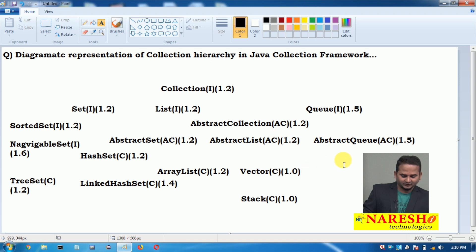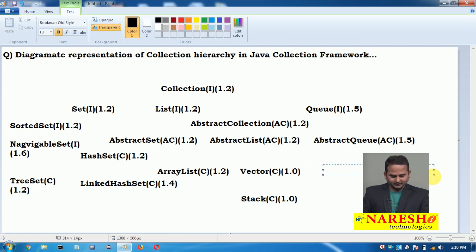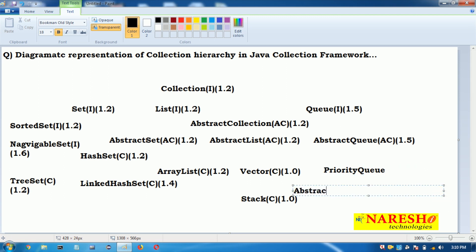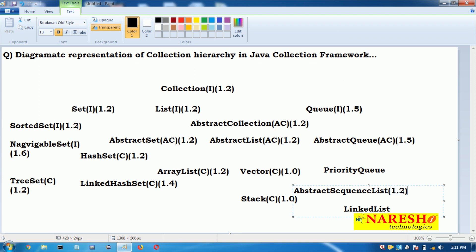Under AbstractQueue we have PriorityQueue. We also have one more abstract class that is AbstractSequentialList. Under that we have LinkedList, which was introduced in version 1.2. Stack is also a subclass of Vector.